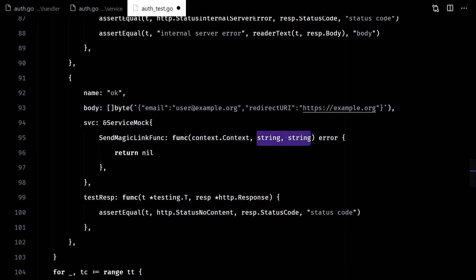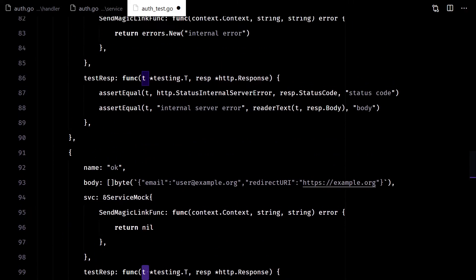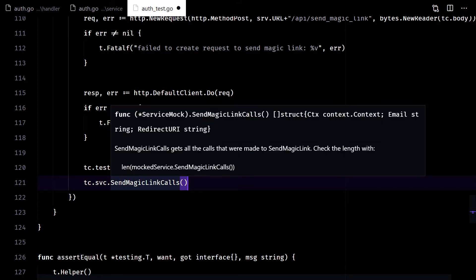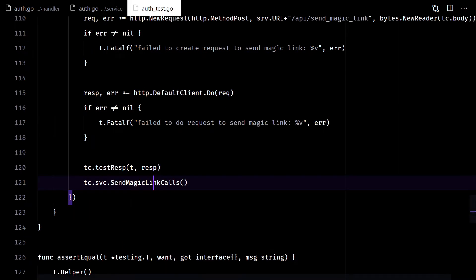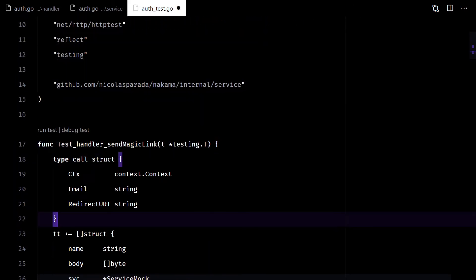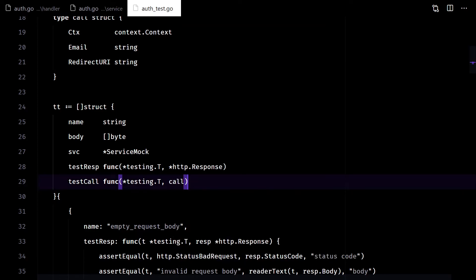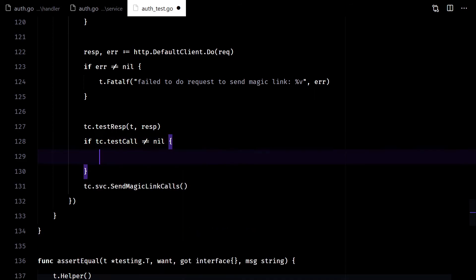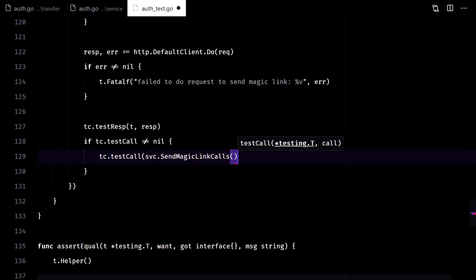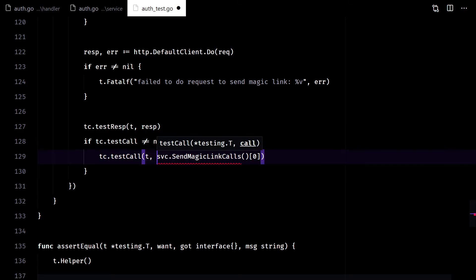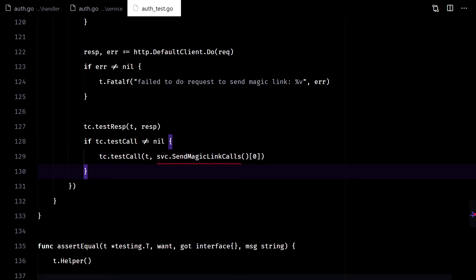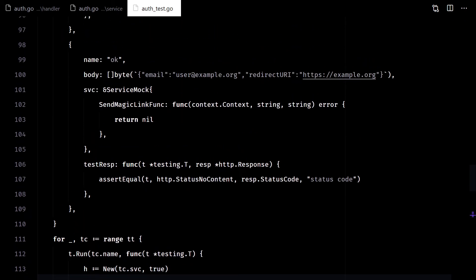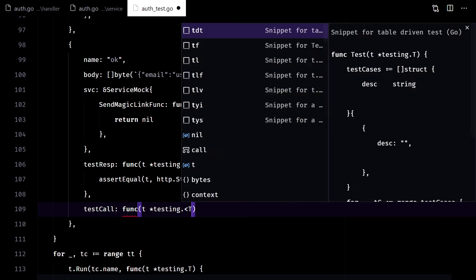We cannot test them right here, because we don't have the variable t on the function scope. But thanks to the mock, we get access to the arguments the mock was called with. We will save that type and add a test function similar to the one we used to test the response.